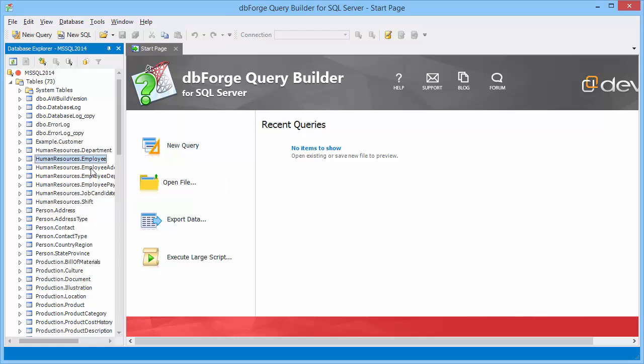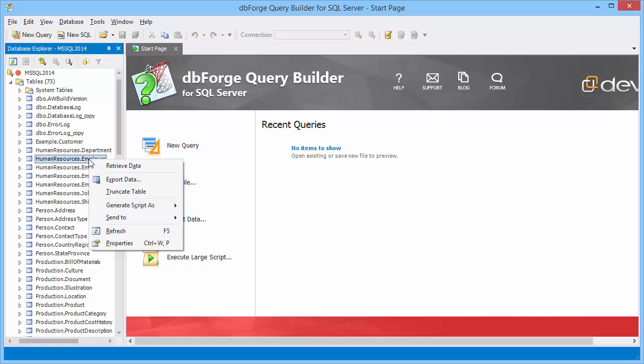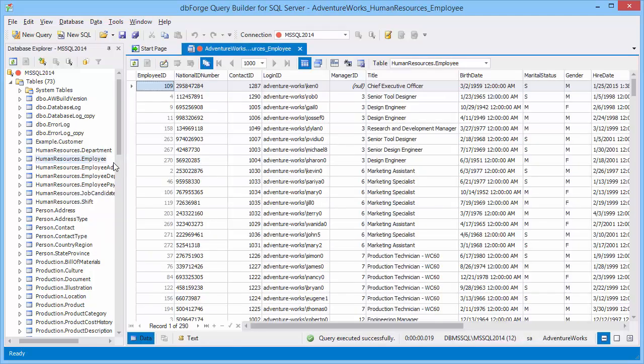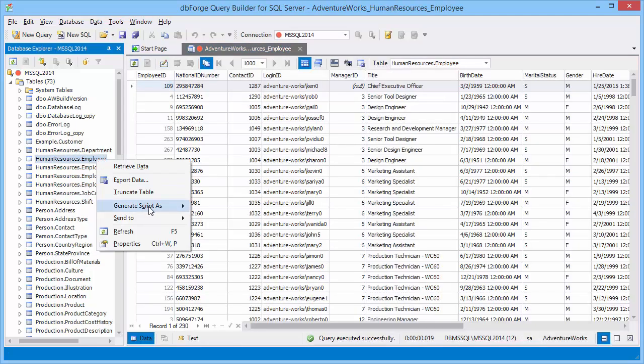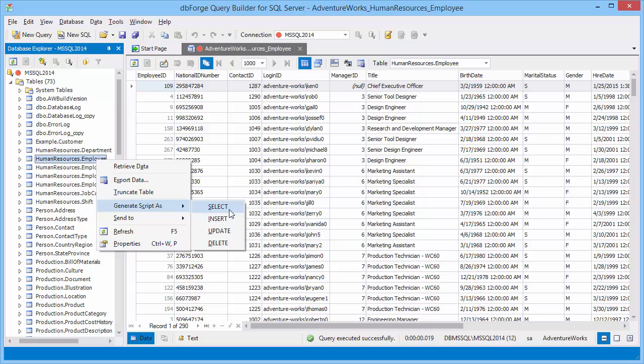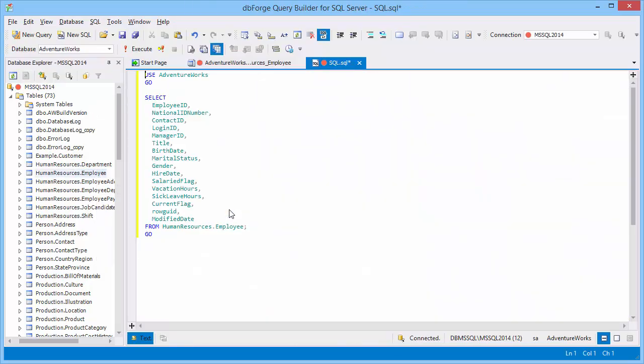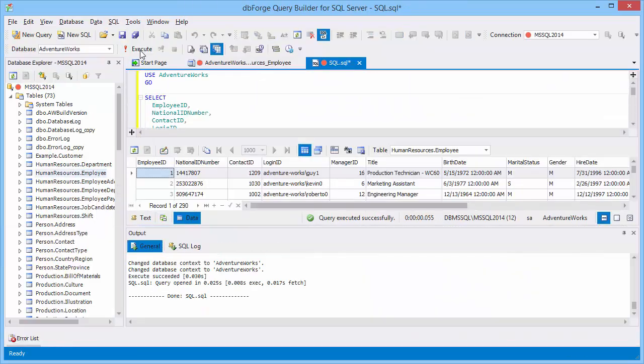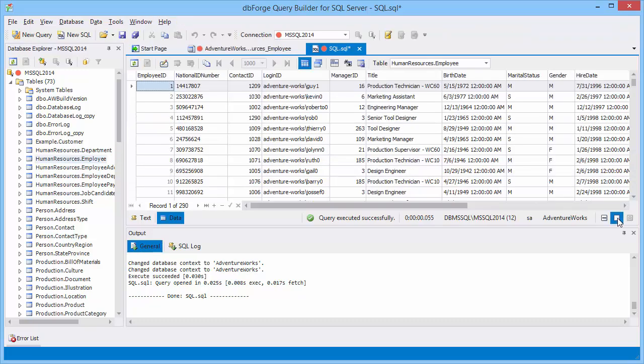First we will show three ways to retrieve data. You can click the corresponding option on the shortcut menu of a table or view. The second way is to click Generate Script as Select on the shortcut menu. SQL document with the corresponding query opens. The result of the query execution is outputted in data view of the document.